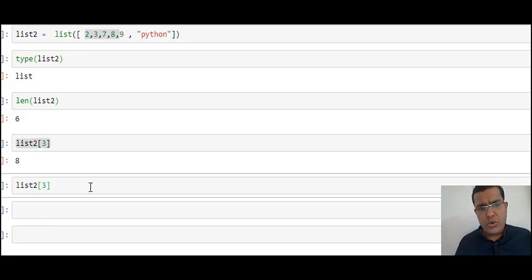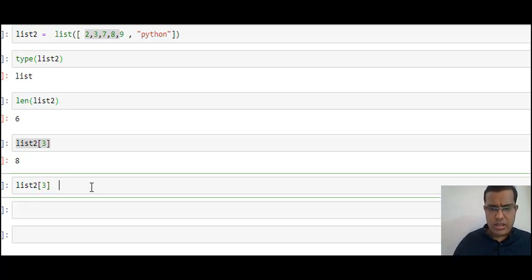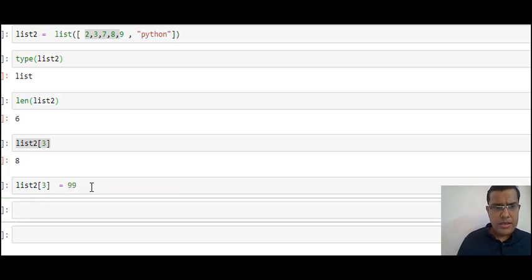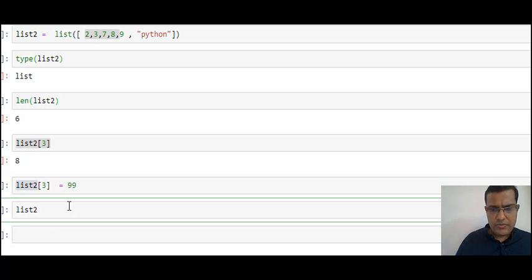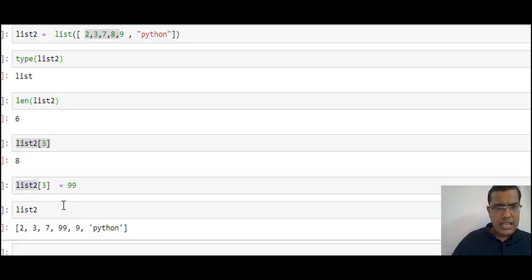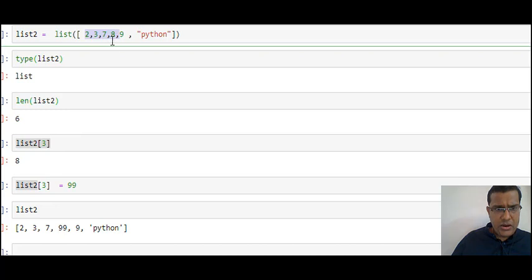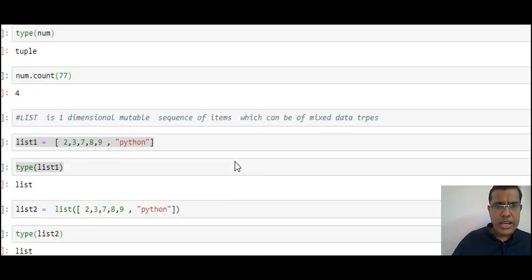Since list is mutable, I can change its elements. I'll do list2[3] = 99 — I do not get any error. When I check the list, the number 8 has been replaced with 99. That is why we say list is a mutable sequence of items which can be of mixed type.